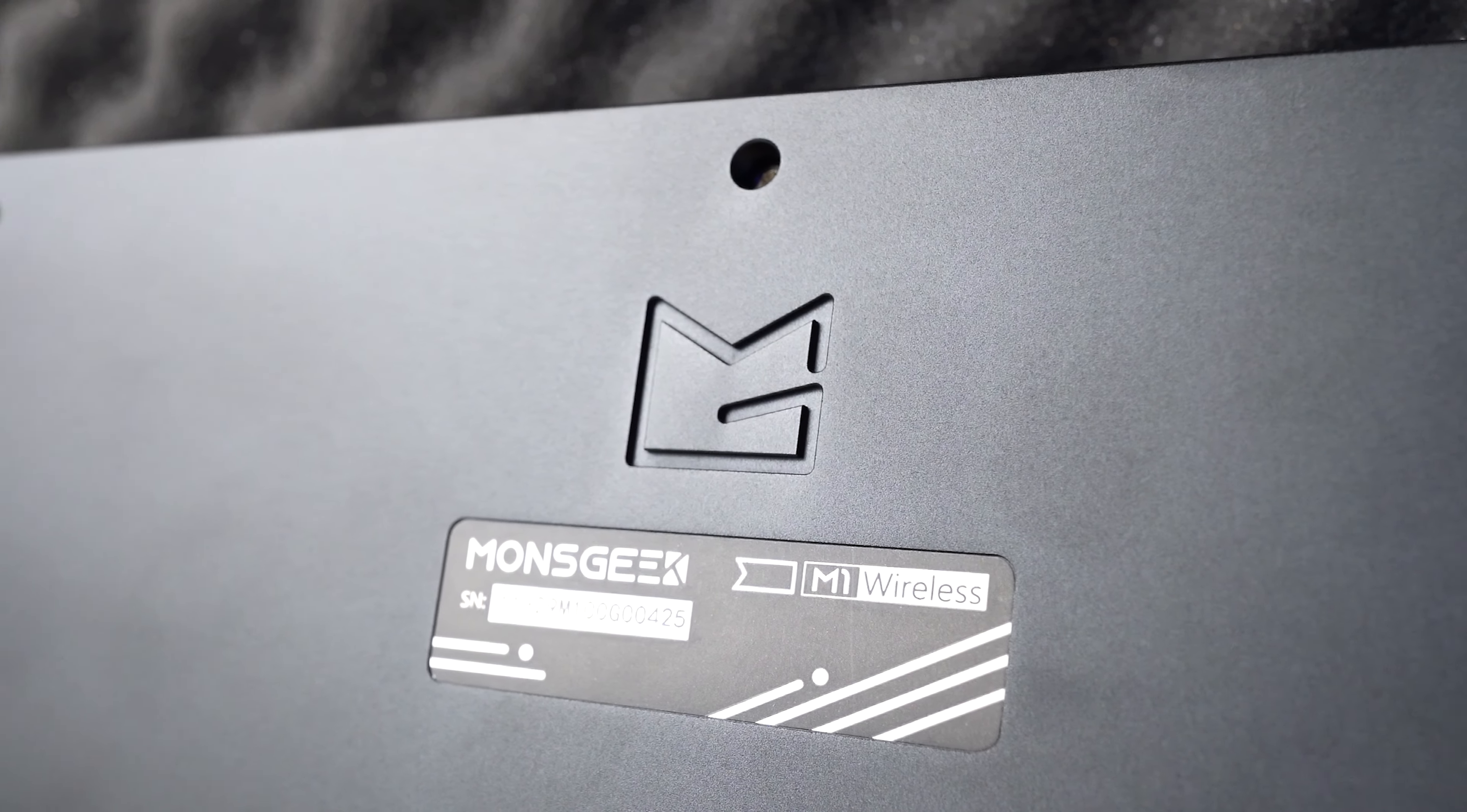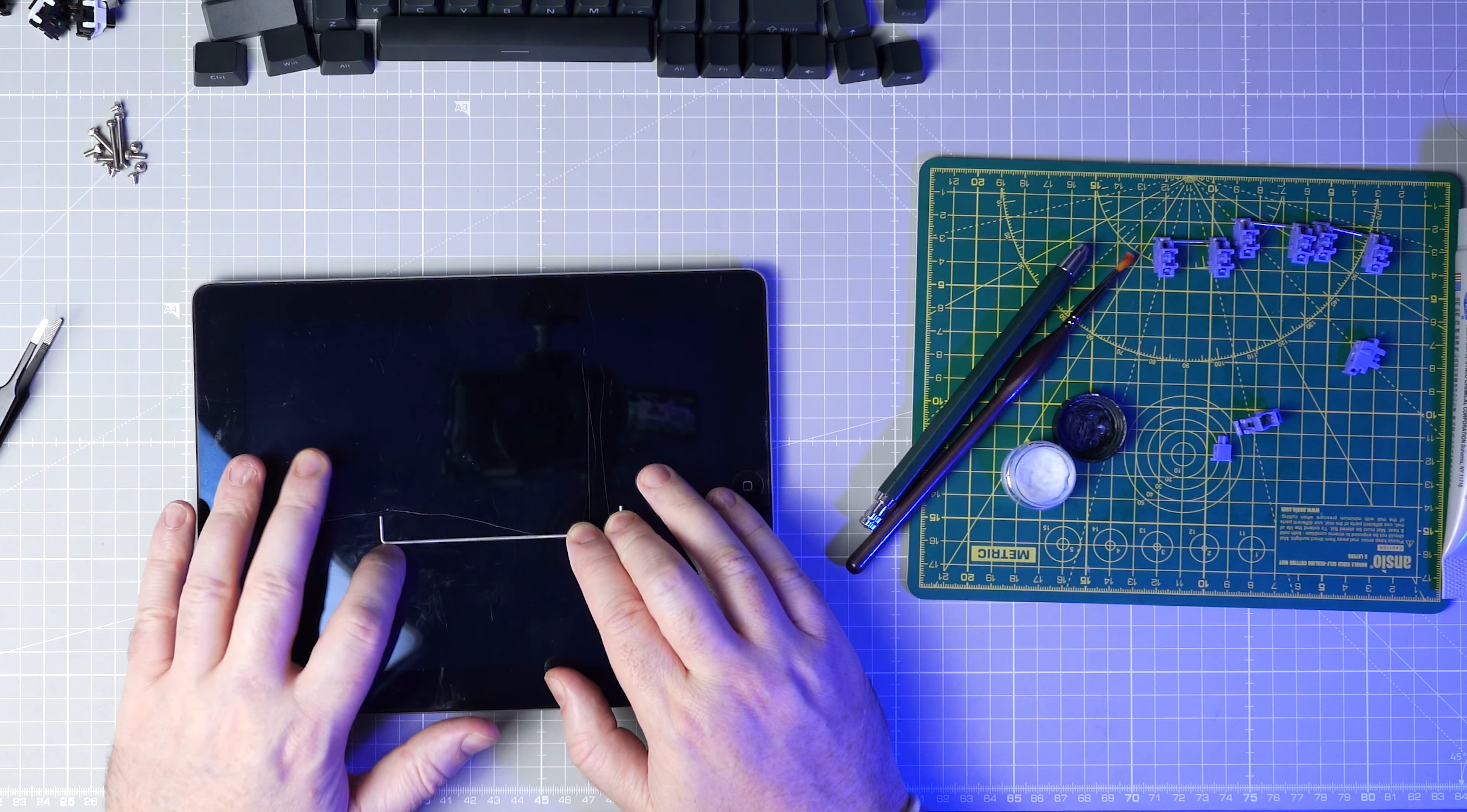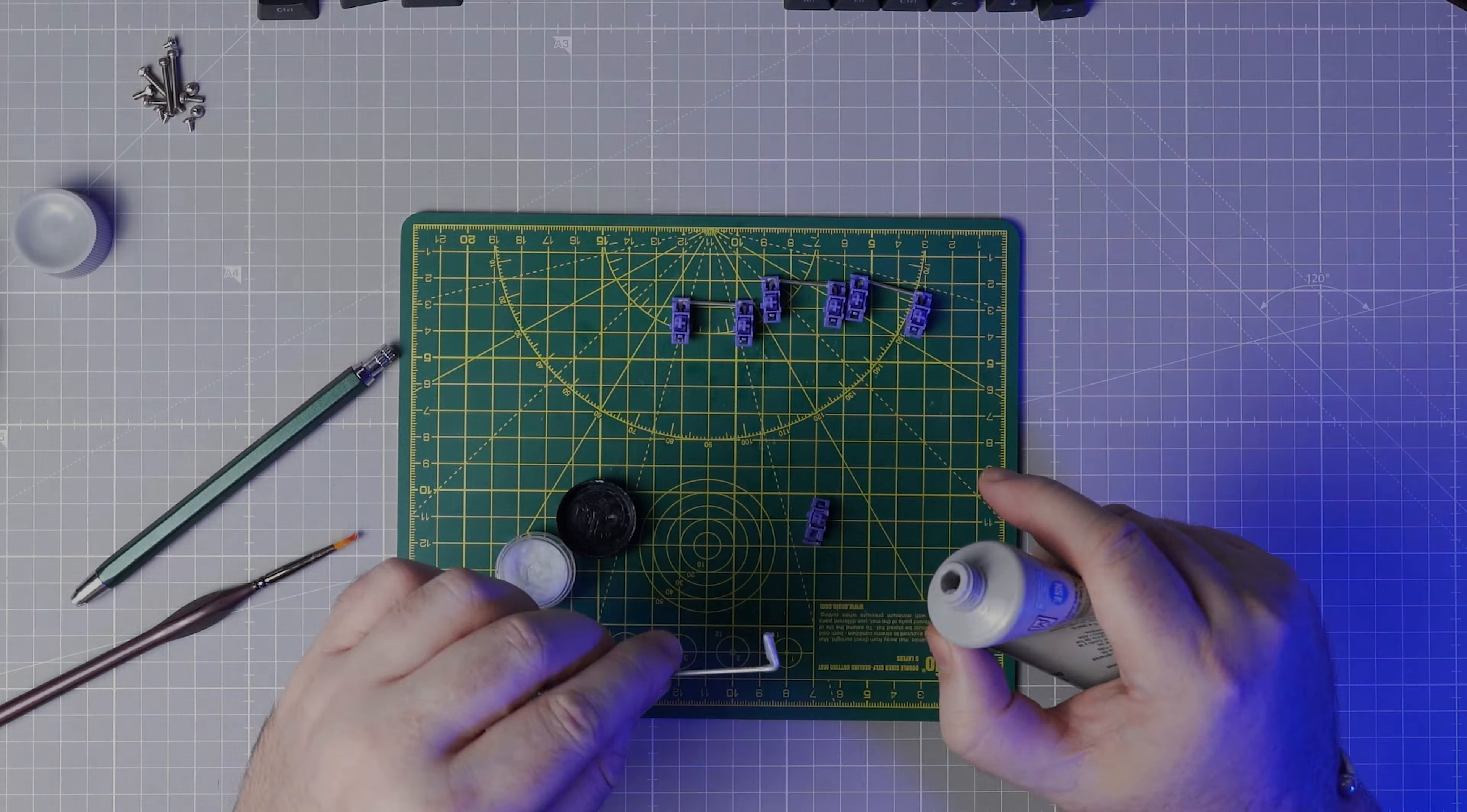So for the second configuration I rebuilt with no foams at all. I stuck the plastic layer in the bottom for insulating the PCB from the case. I ran the purple stabilizers again. I balanced the spacebar wire which was one of the most bent and twisted wires I've seen yet and I did my usual lube job on all the stabs. I lubed the stems and housings with Krytox 205 Grade 0 and the wires with dielectric grease. Let's hear how it sounds with no foams.